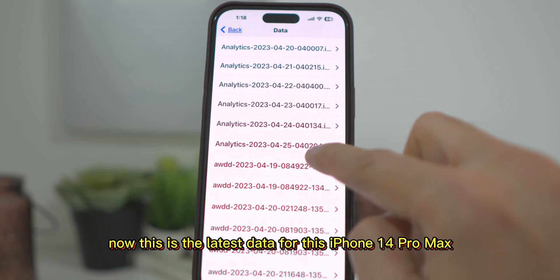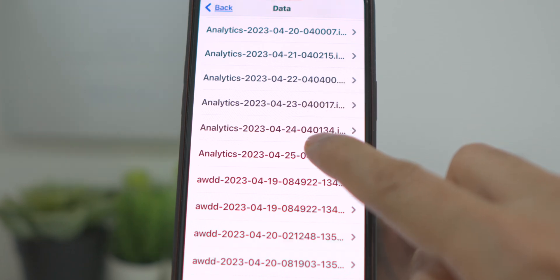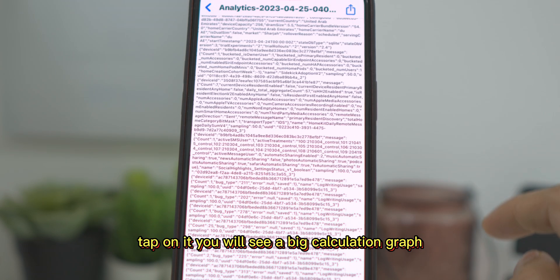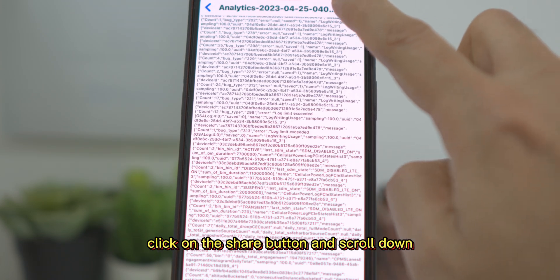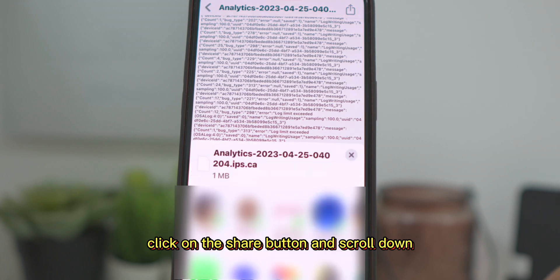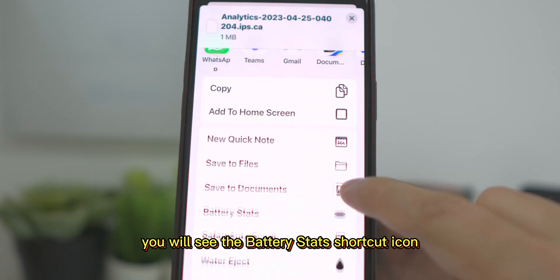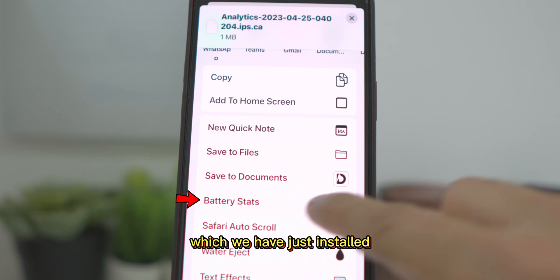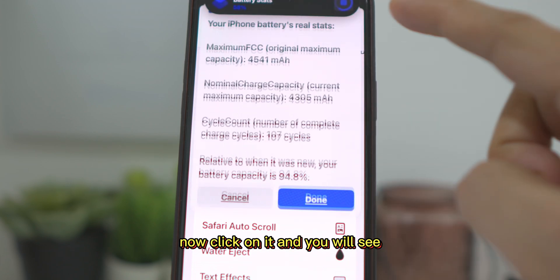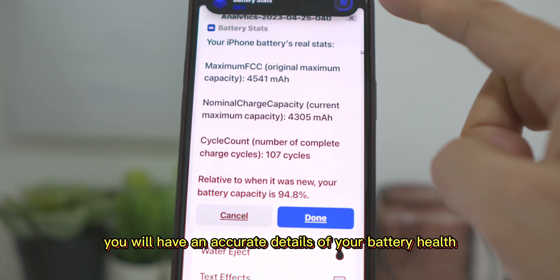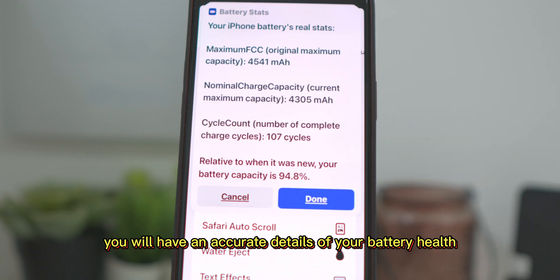Now this is the latest data for this iPhone 14 Pro Max — tap on it. You will see a big calculation graph. Click on the Share button and scroll down; you will see the Battery Stats shortcut icon which we have just installed. Now click on it and within seconds you will have accurate details of your battery health.